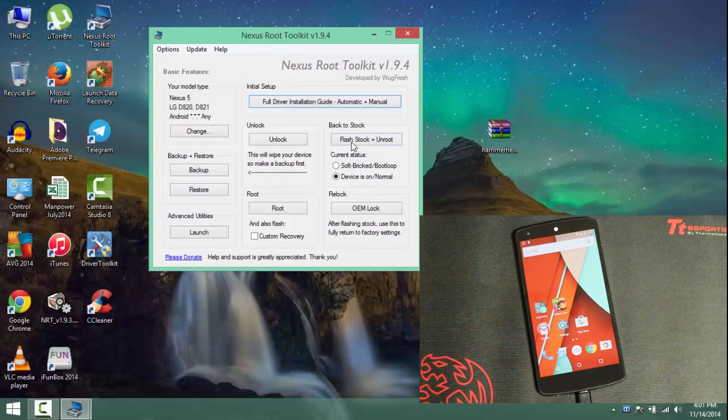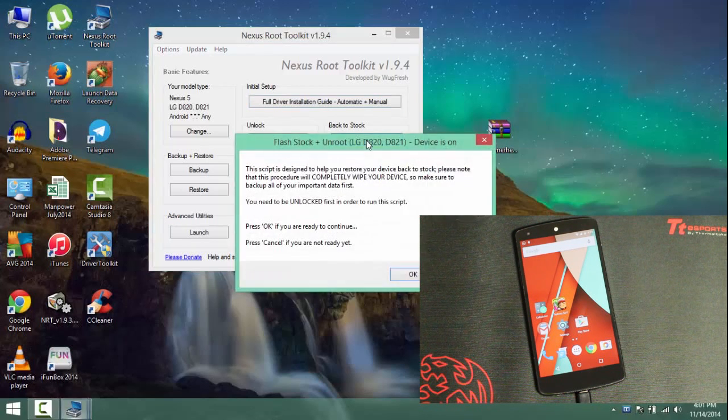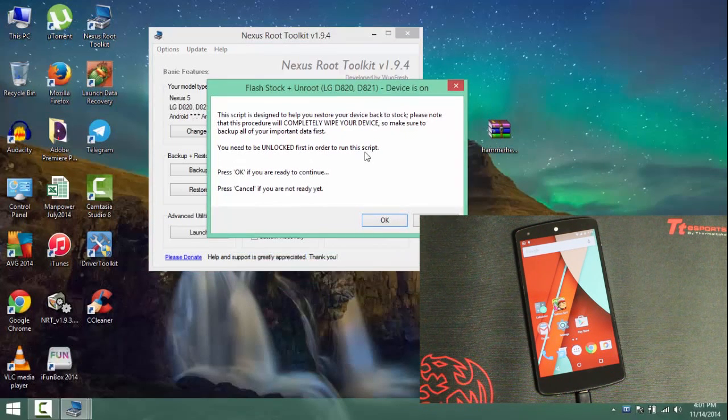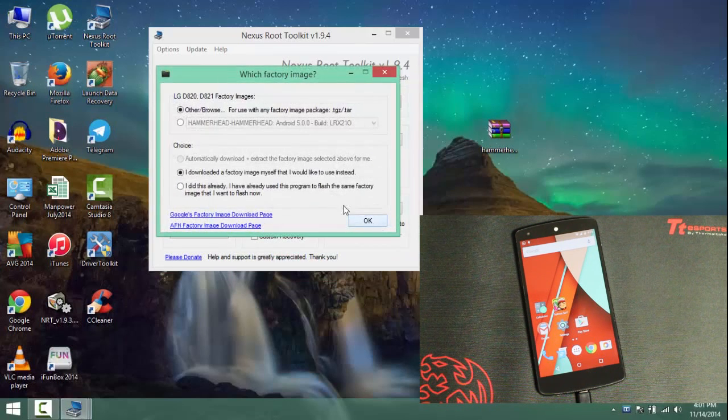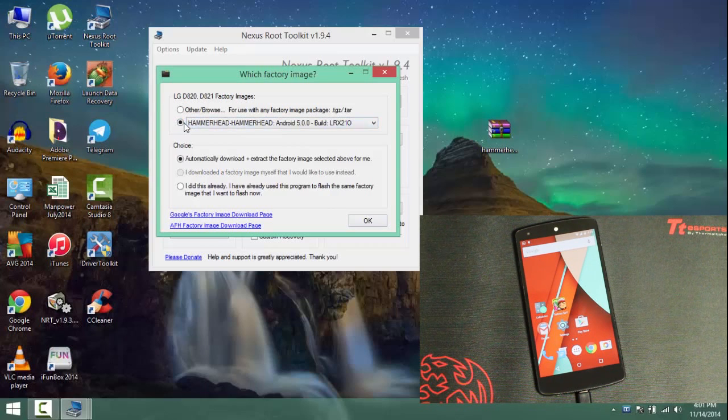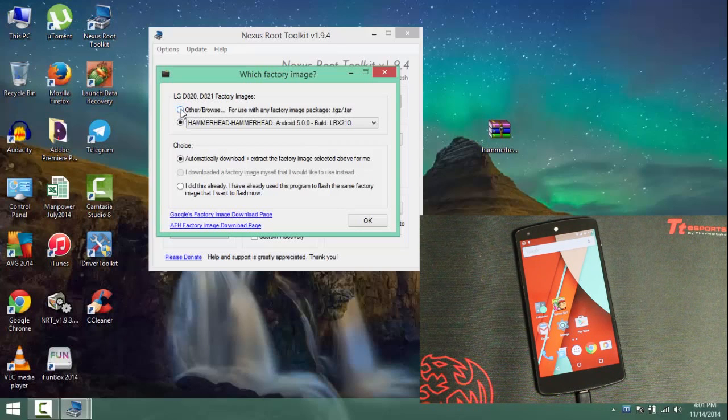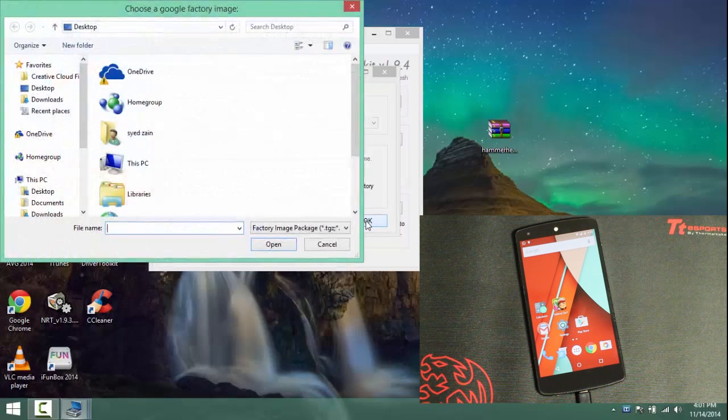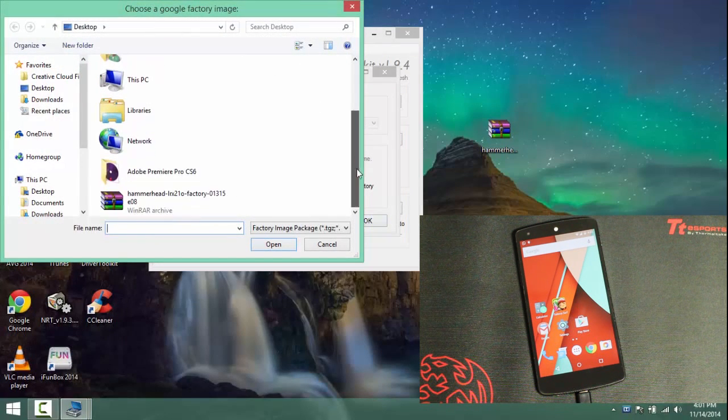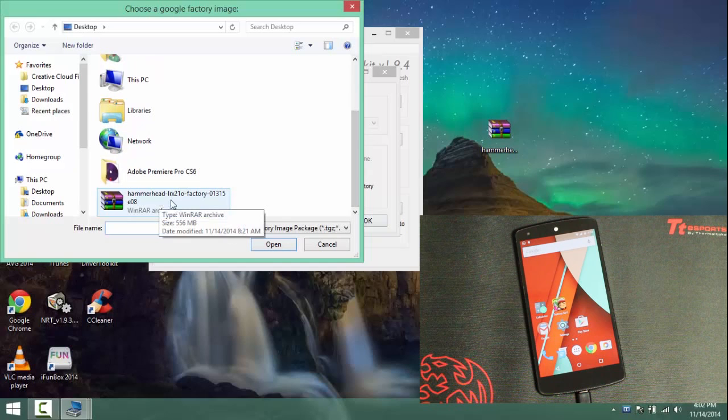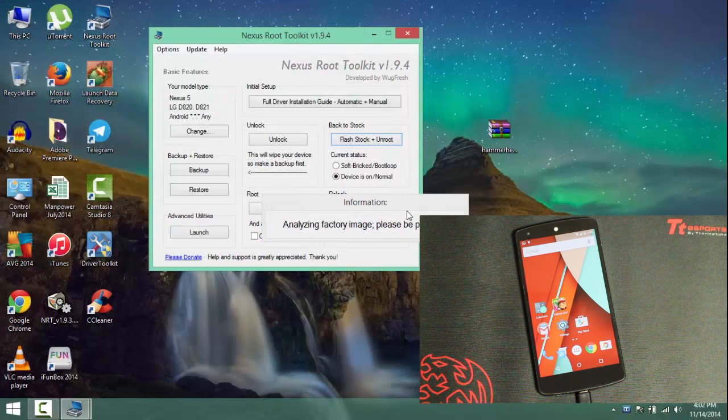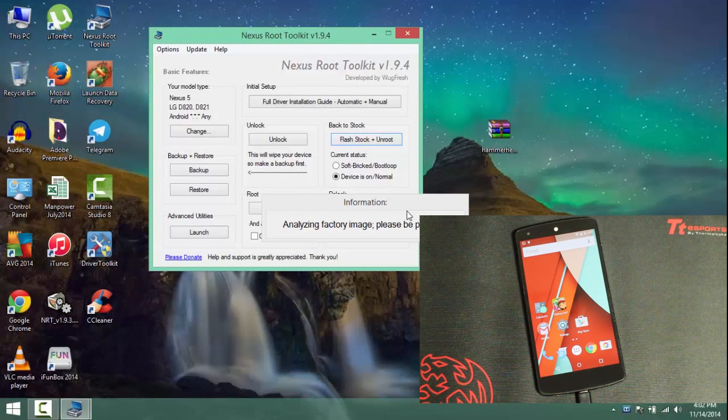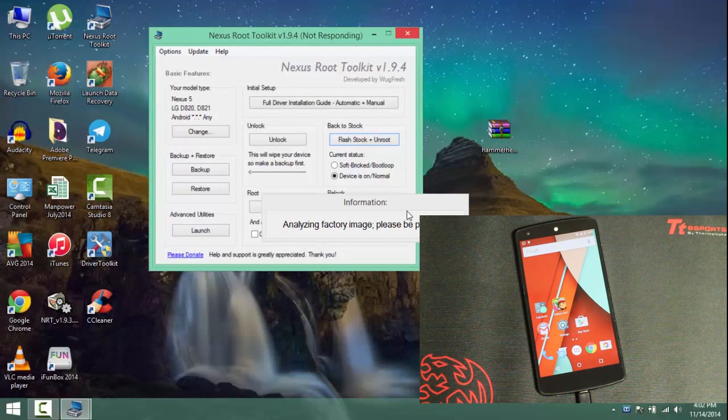And now what you need to do is you have to go into flash stock plus unroot. You will be prompted with a message here as you can see. So just select the OK option. By default it will be ticked as this one. Now you have to select the other slash browse for use of any factory image package. Just select the option and select OK. And browse to the file where you have downloaded your factory image as you can see. Just select the option open and it will be prompting you a message as analyzing factory image. Please be patient.